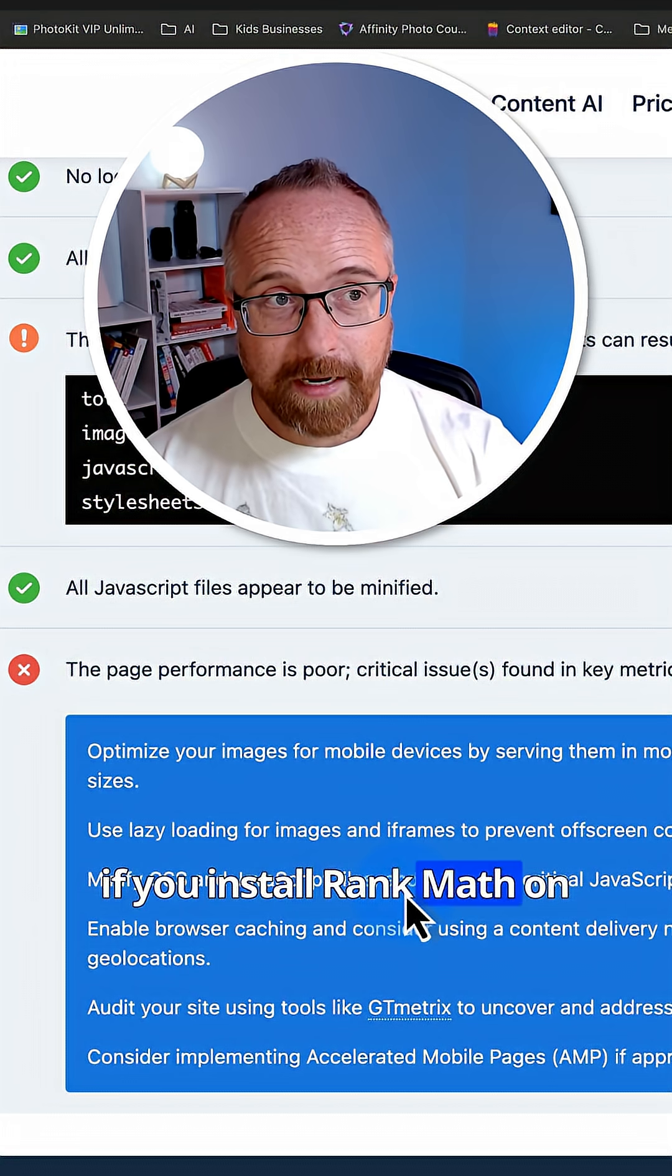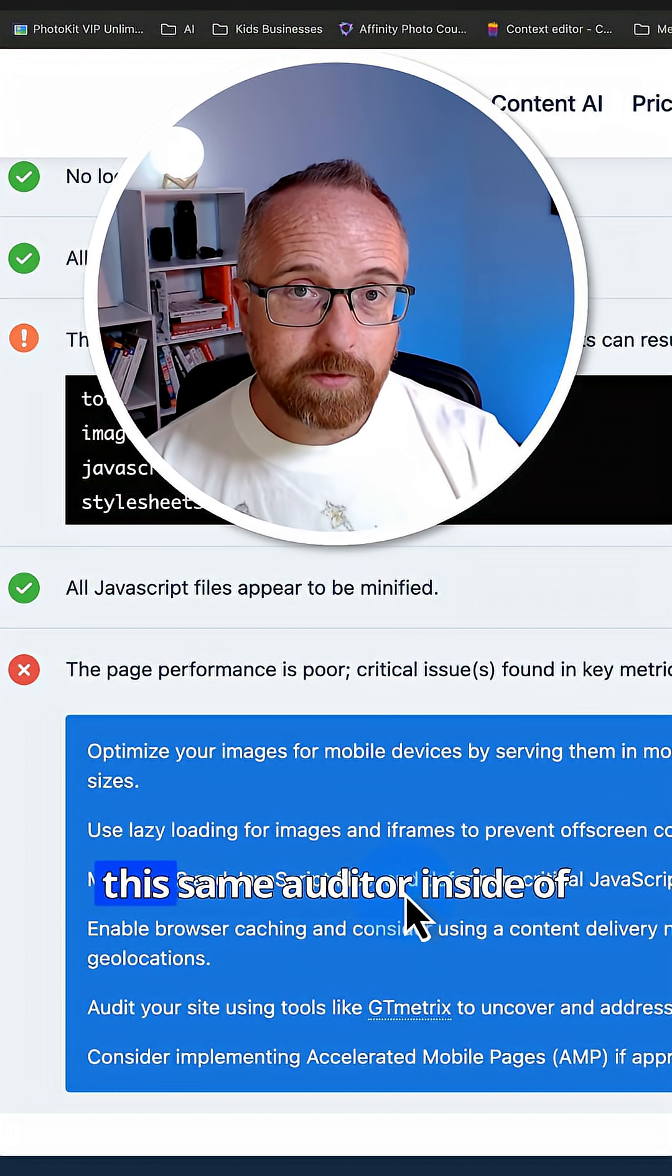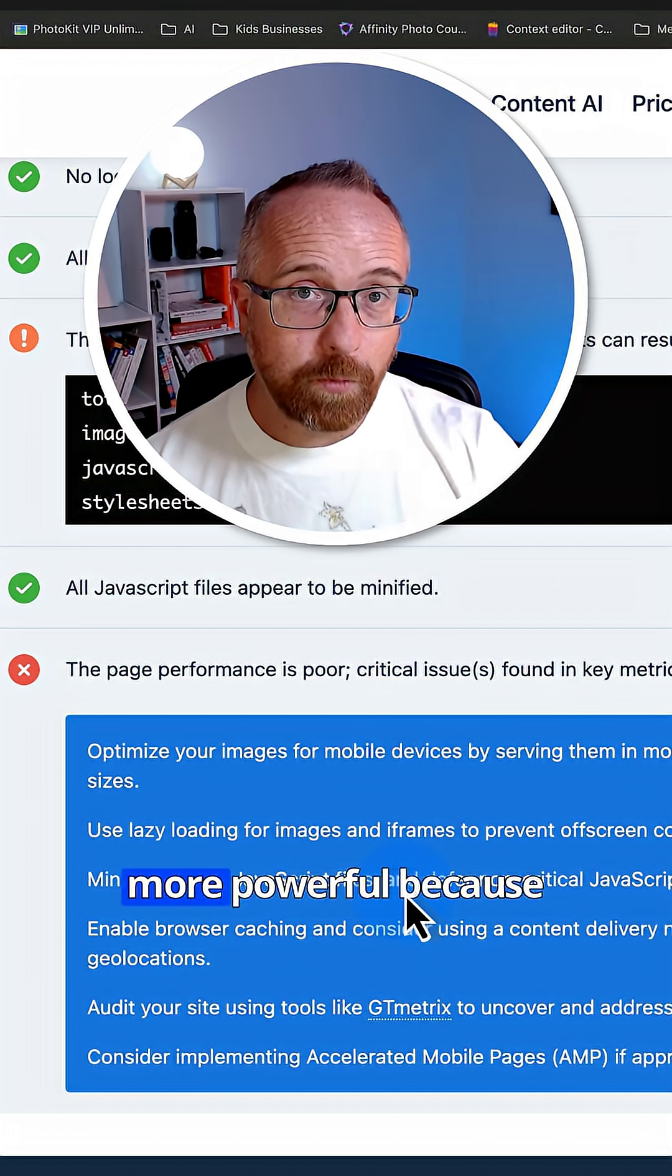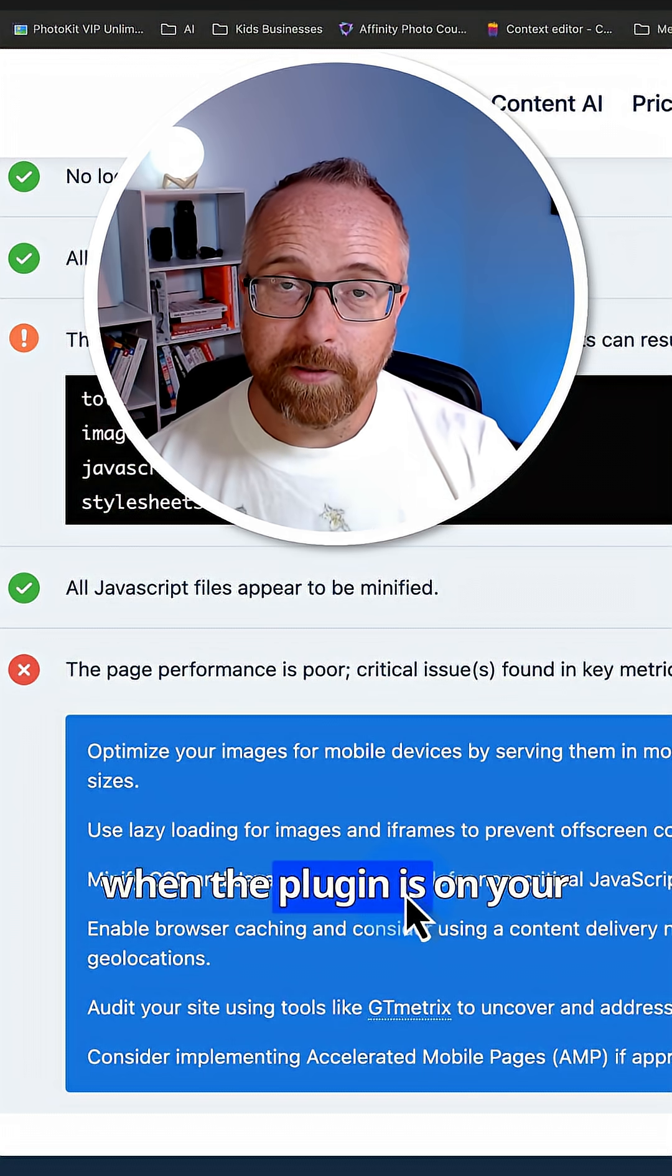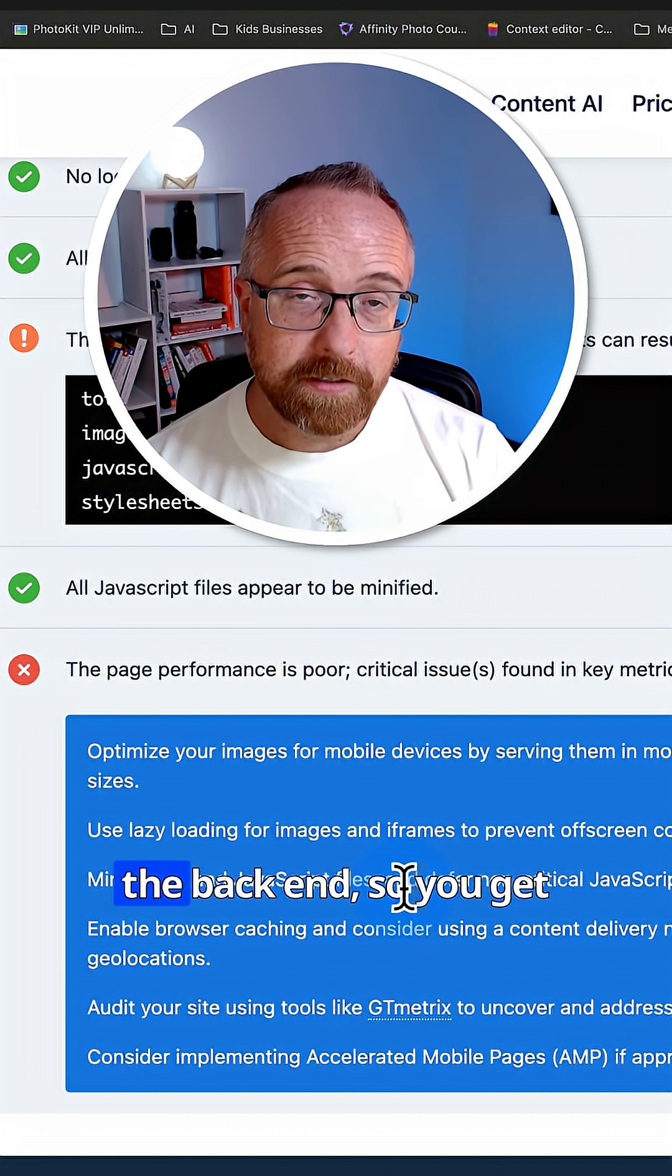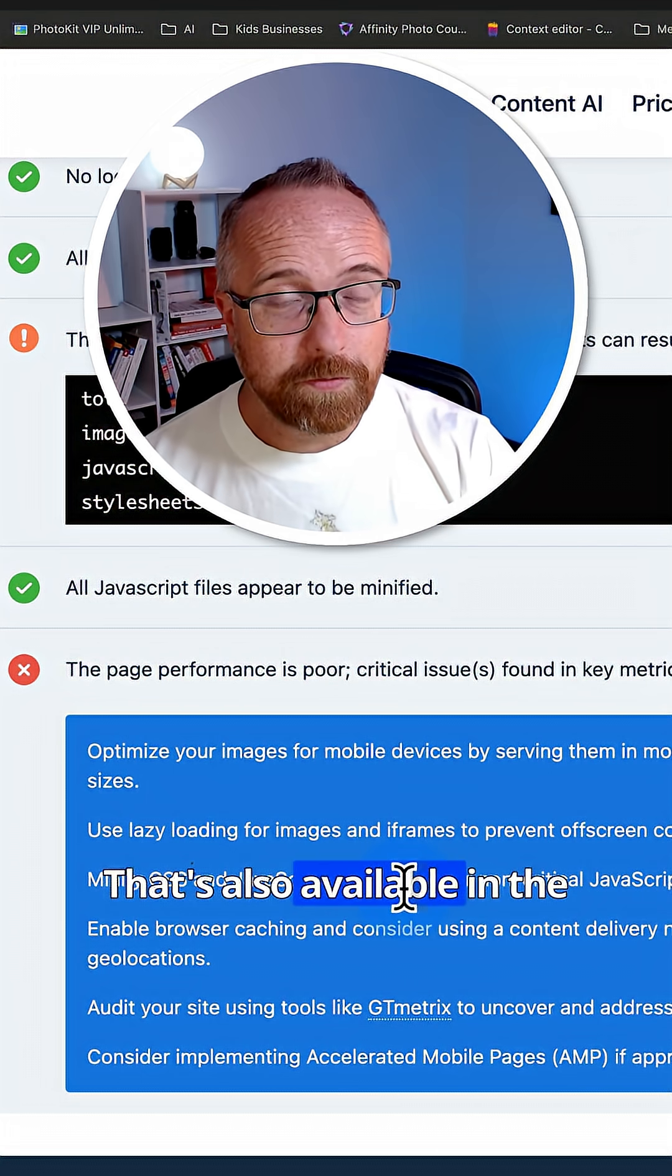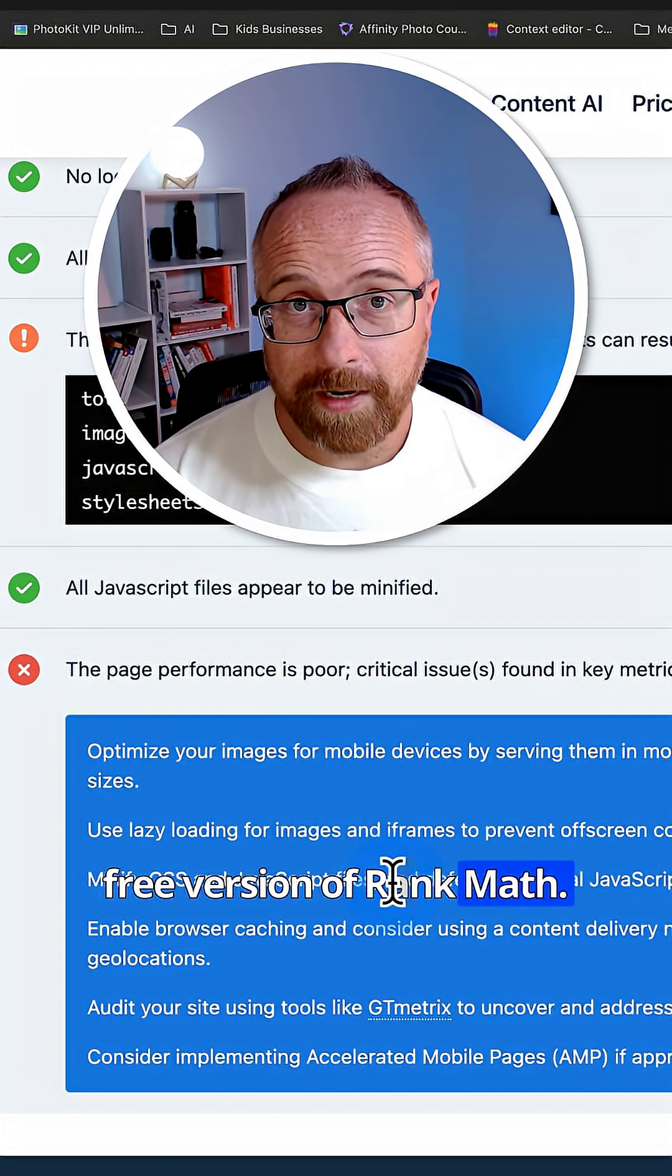And if you install Rank Math on your website, you can use this same auditor inside of your website and it's even more powerful because when the plugin's on your site it has more access to the backend. So you get even better information. And that's also available in the free version of Rank Math.